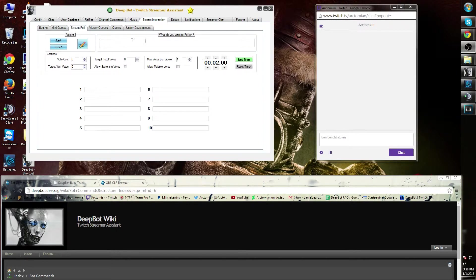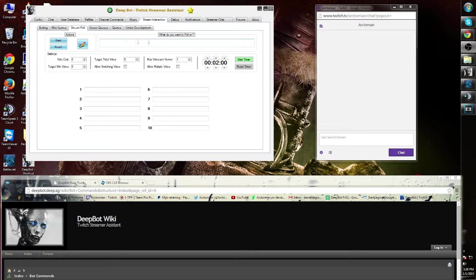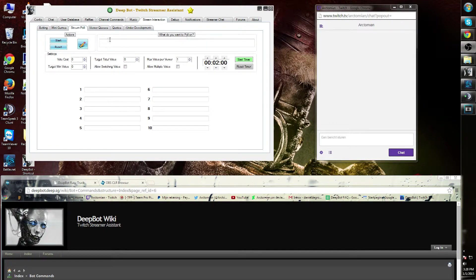You can find the stream poll in the stream interaction tab, then the stream poll tab. As you can see, you have a variety of options, for example, what do you want to poll on.